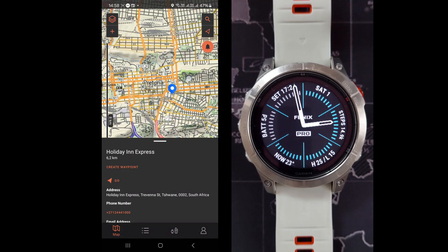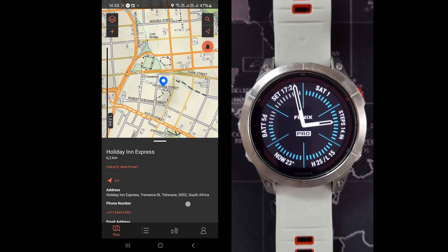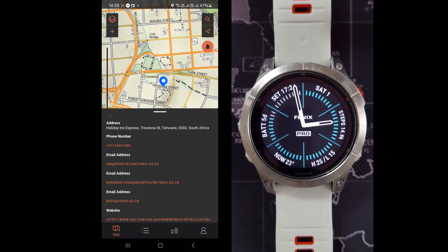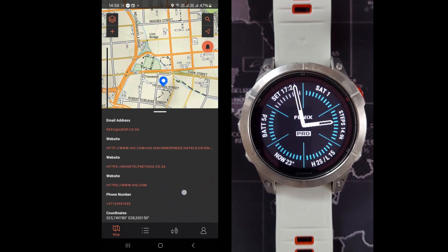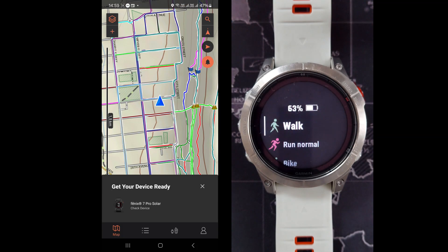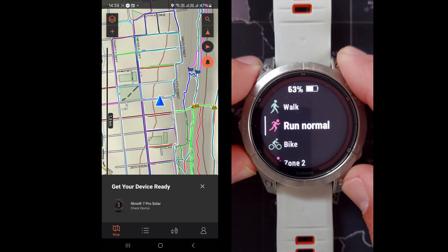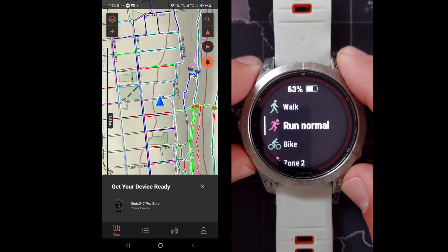If I zoom out I will be able to see where I am. So the Holiday Inn is quite a way off south of me. Here at the bottom there is some extra info regarding the place you searched for. But what we are interested in is to go there. So you can see that orange Go button — if I click that then you will see my watch face will change automatically.